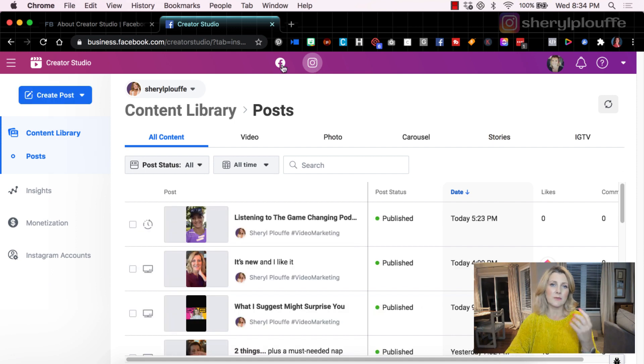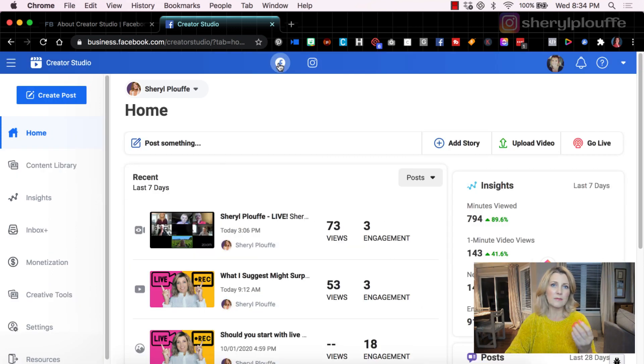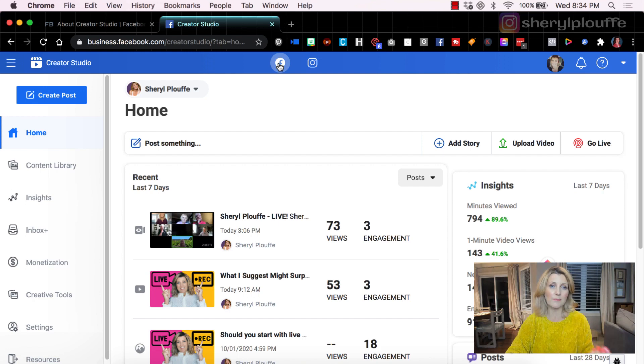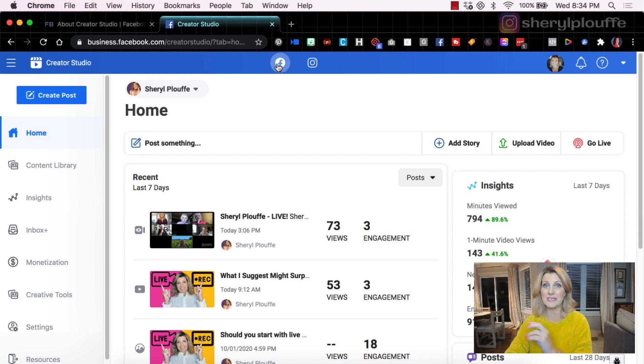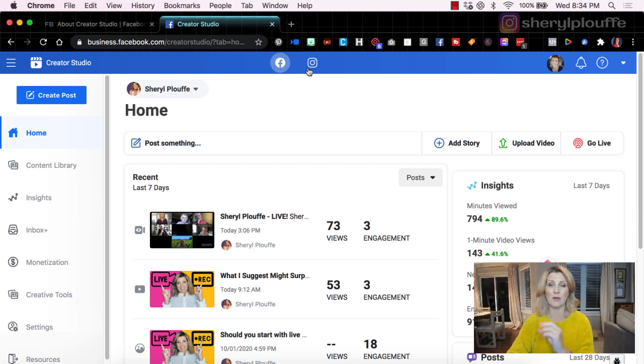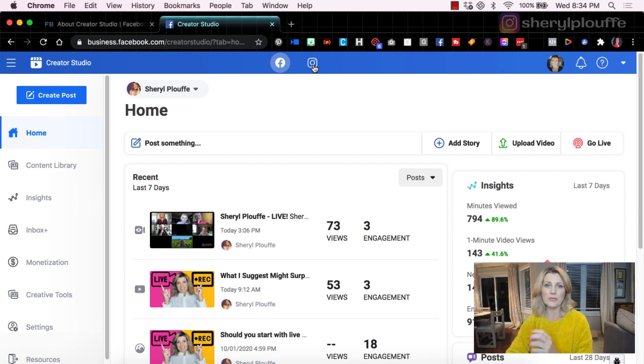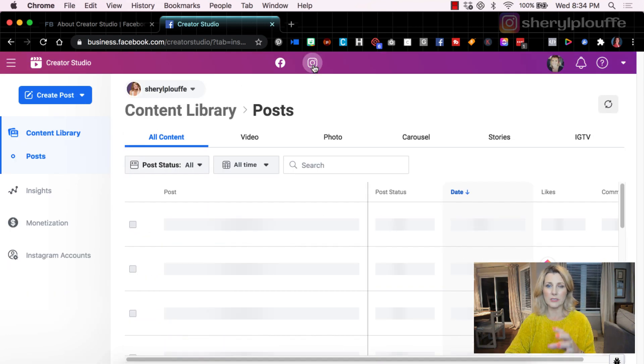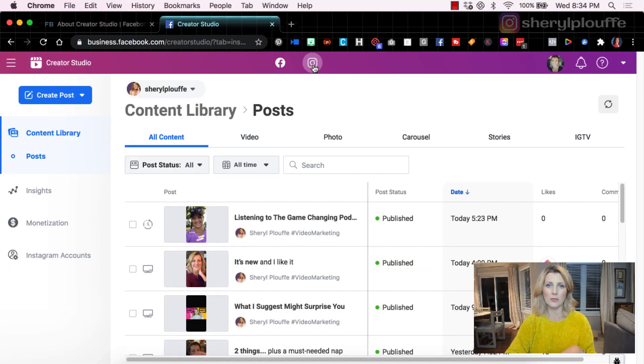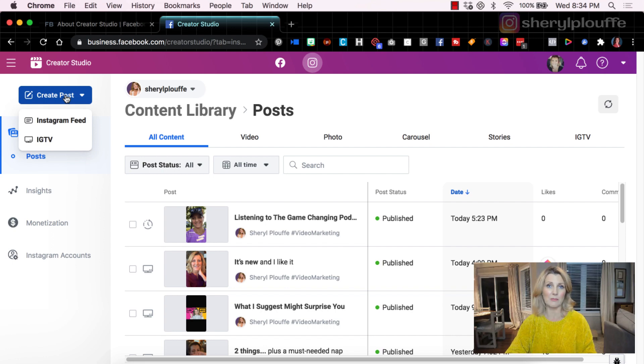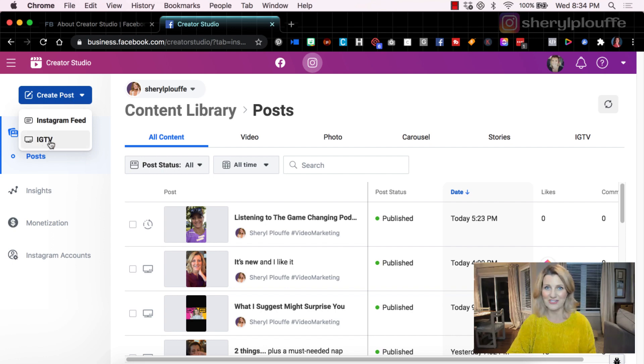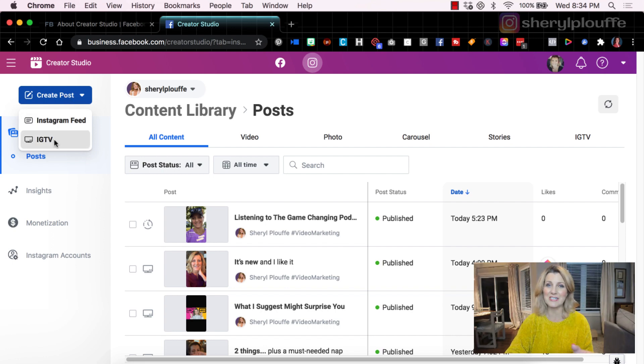Let's say you have posted and published something on your Facebook page that you would like to now share with your IGTV channel, which is Instagram Television. What you're going to do is click on the Instagram icon. We're going to go over to Create Post. In this case, we're doing a demonstration of the IGTV function.